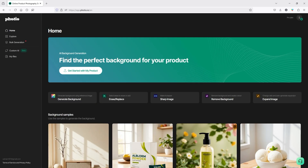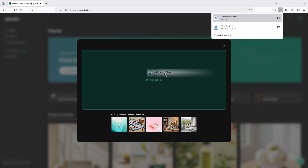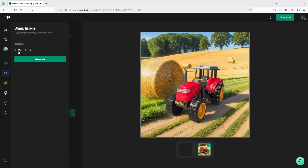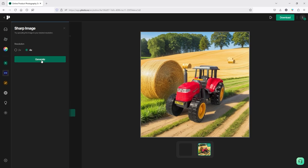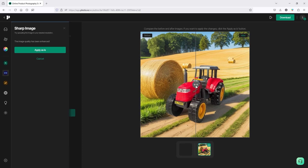Once you've generated the product image, the next thing you need to do is enhance it. Click on Sharp Image, then drag and drop the generated image. You'll have two options: 2K and 4K — you can increase your image quality up to 4K. Select your desired quality or resolution and click Generate. You can see the before and after — the amount of pixels has been increased. Once you're happy with the result, click Apply As Is and then download the image.